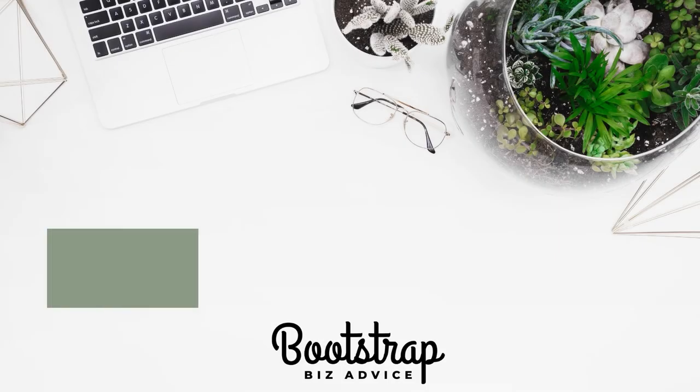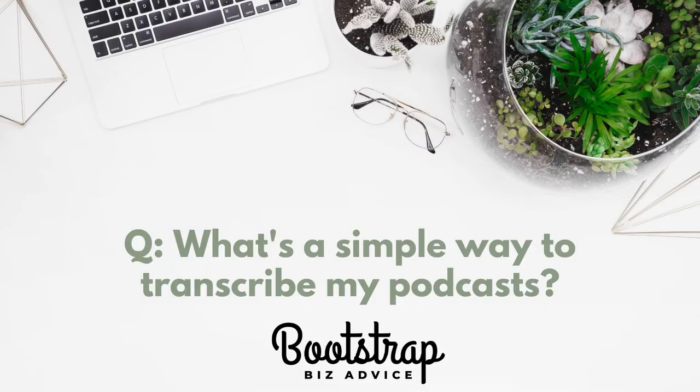Today's question is, what's a simple way to transcribe my audio recordings? I anticipate a lot of entrepreneurs in 2021 will be using podcasts as a way to expand their reach online. And if you add a transcription to your blog post, it can help you to expand your reach.